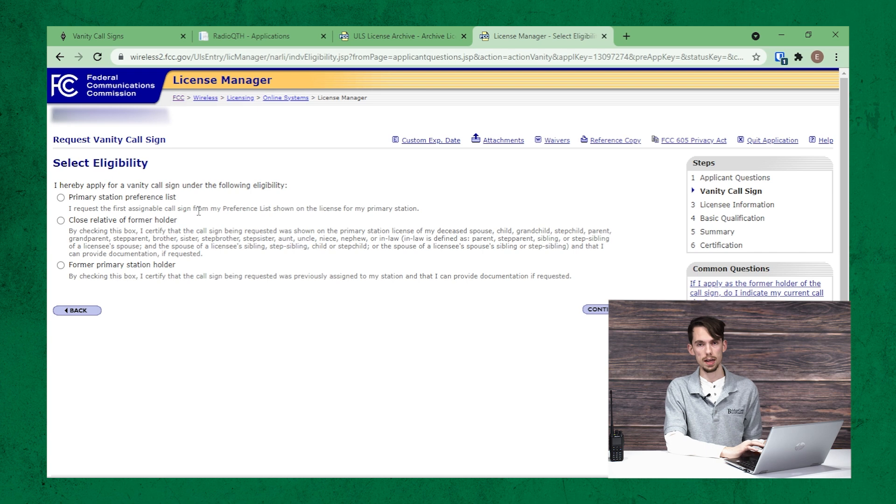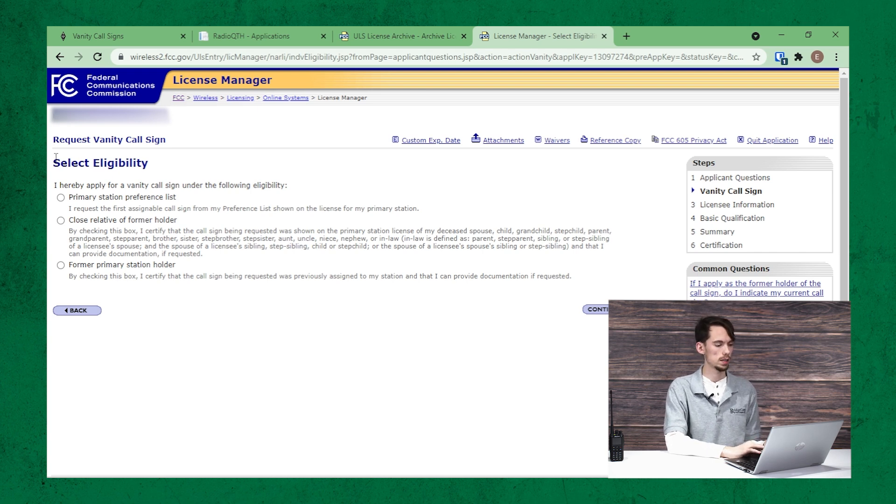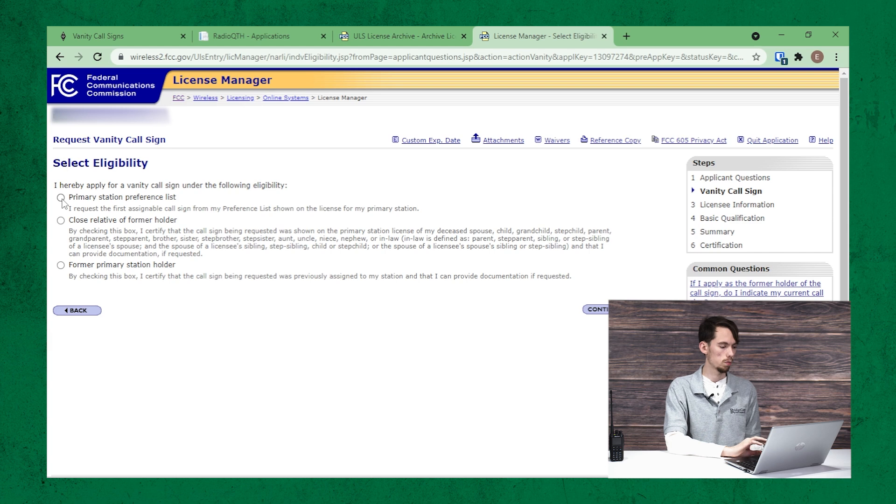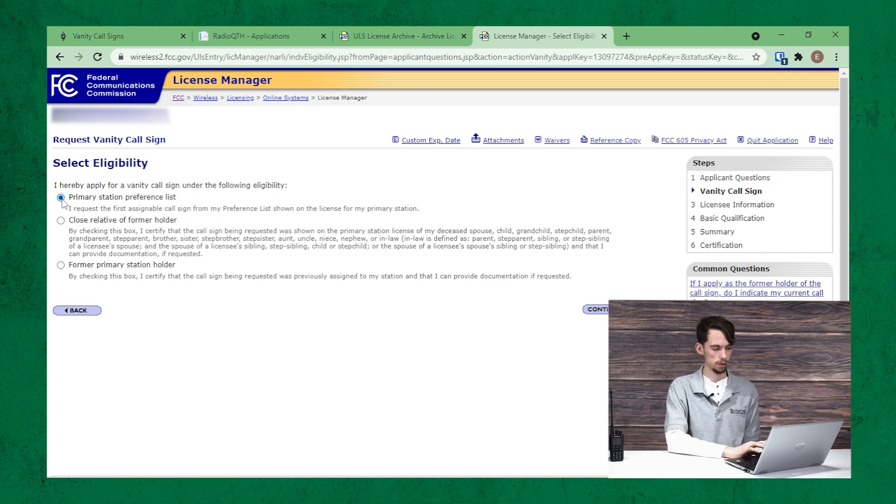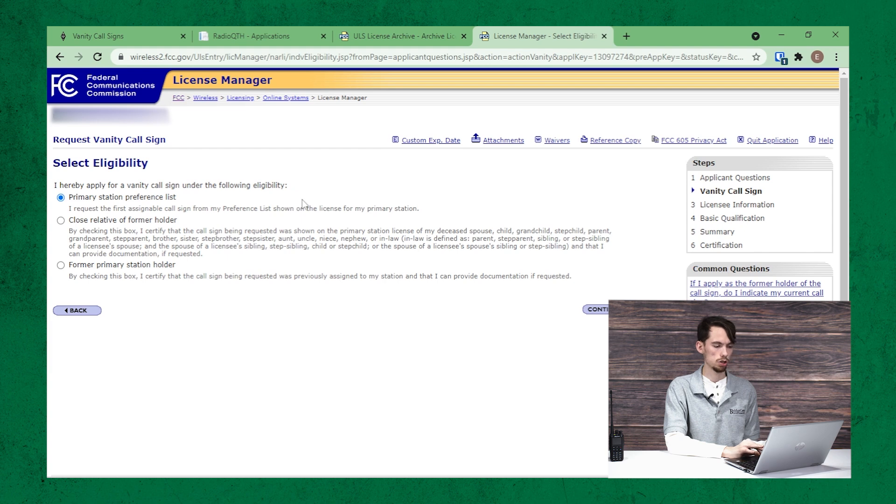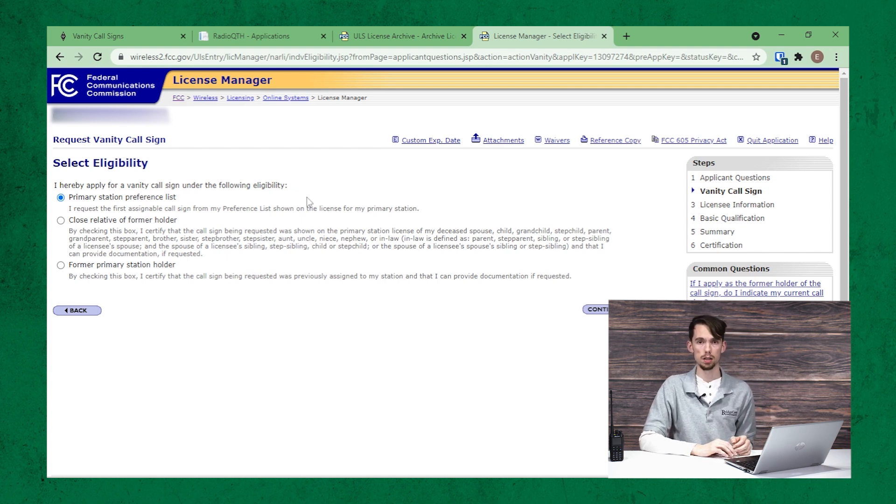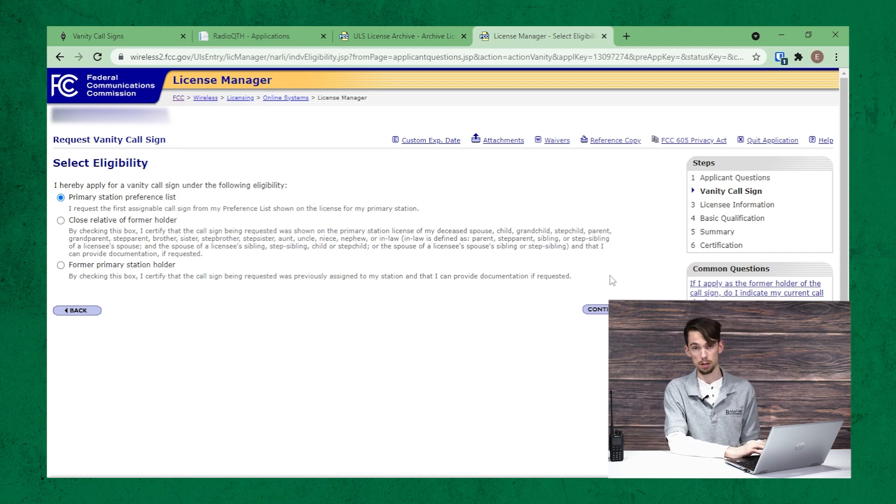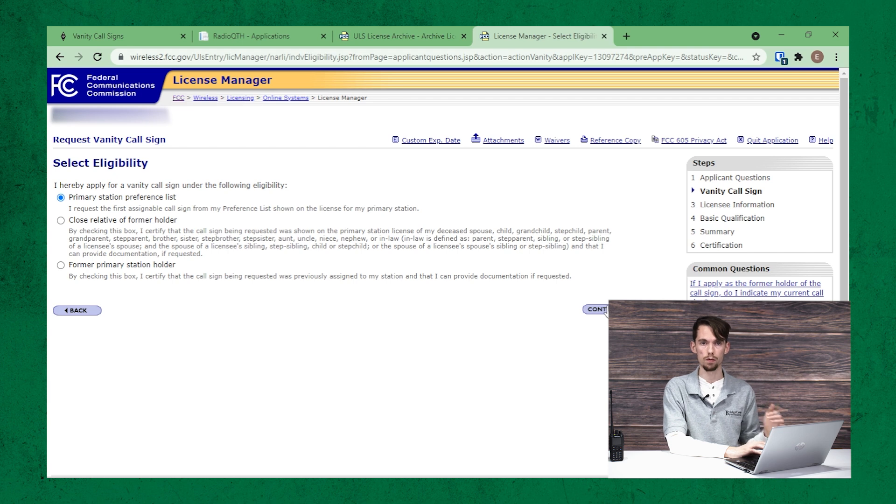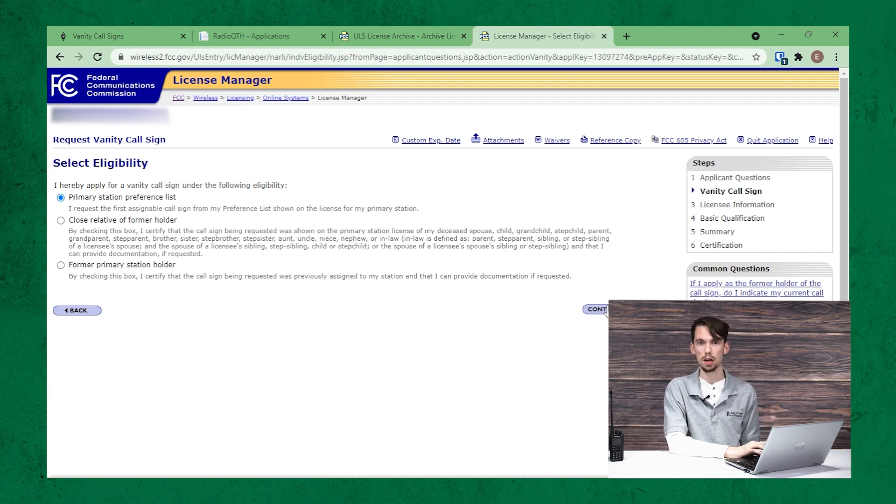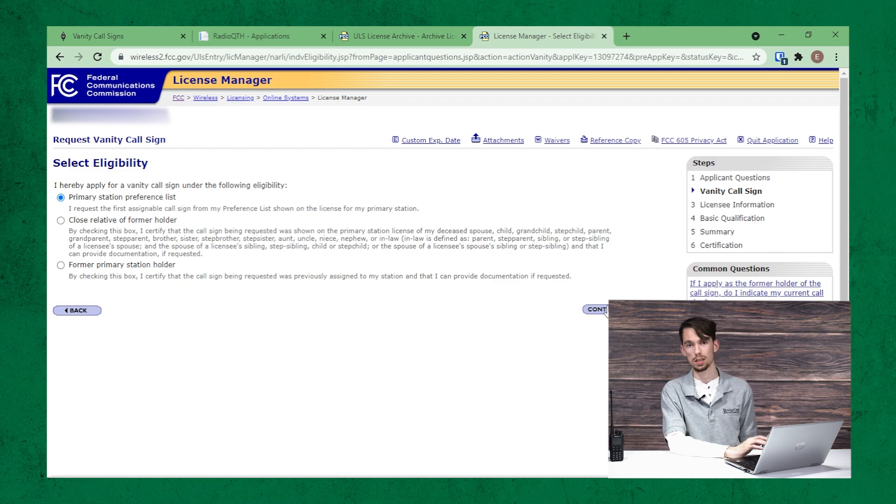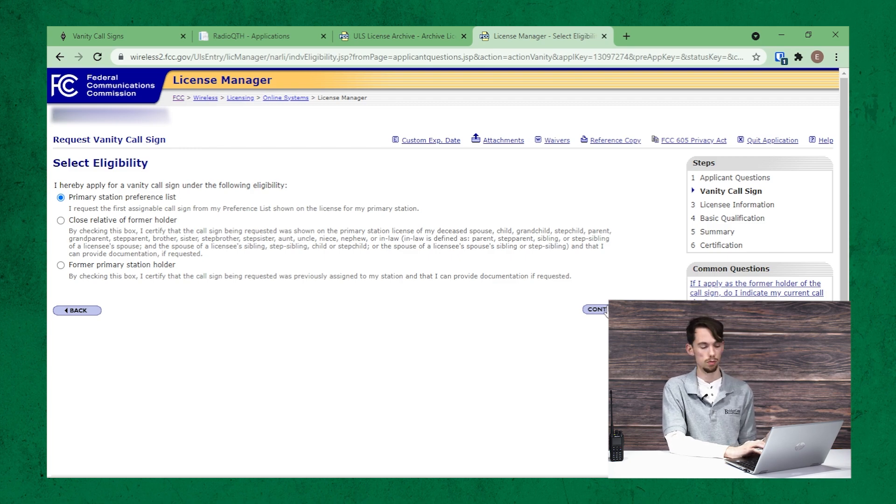All right. So on the next page, we have a select eligibility. So we're going to click on the primary station preference list. And that's just going to let us fill in a list of callsigns that we would like to pick from, or the FCC to pick from. And it will do it in sequential order. So if the first one you request is not available, they'll move on to the second one and so on until they find the first one available.